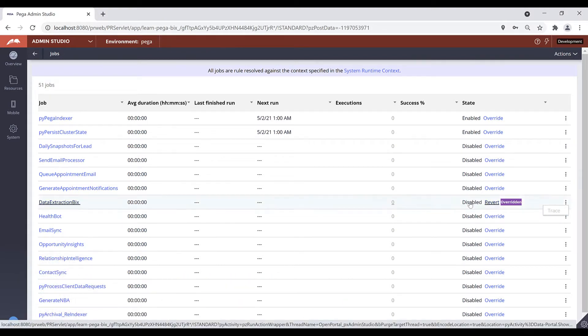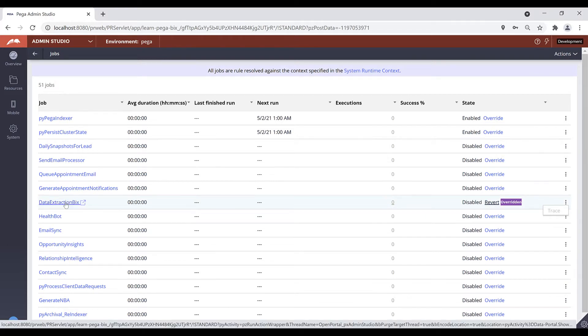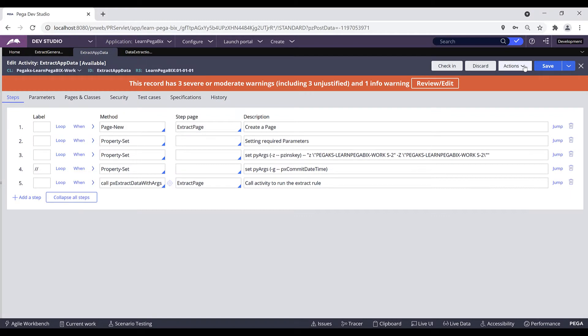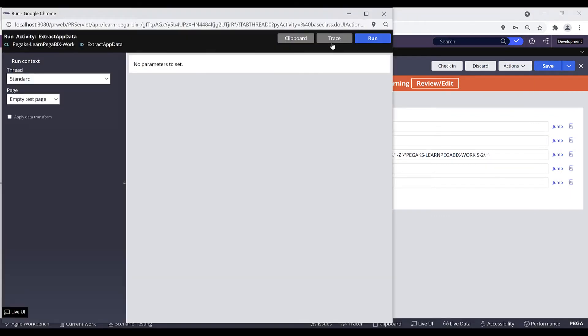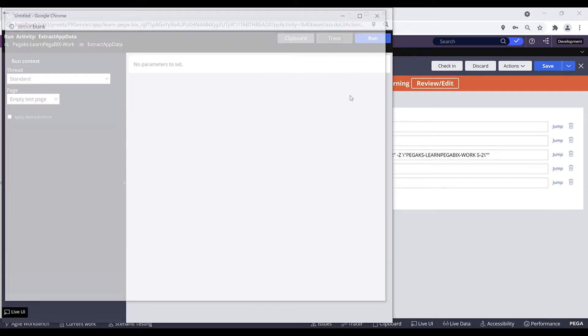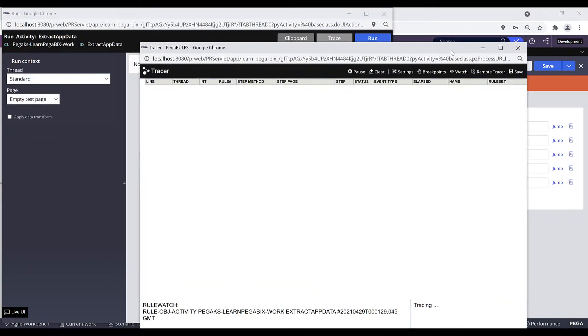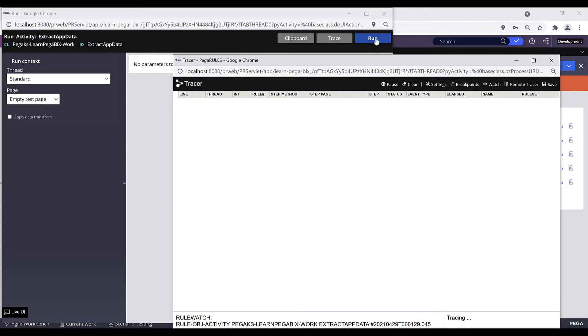The trace option will be enabled only if your job scheduler is in enabled state. Another option: open this job scheduler activity and you can trace that activity directly. You can open this activity from the activity actions dropdown. You can click on Run and you can click on this trace icon to trace your activity execution. By selecting this DB query checkbox you can trace your SQL rules. Let's click OK, run your activity, and you can trace your extract execution.